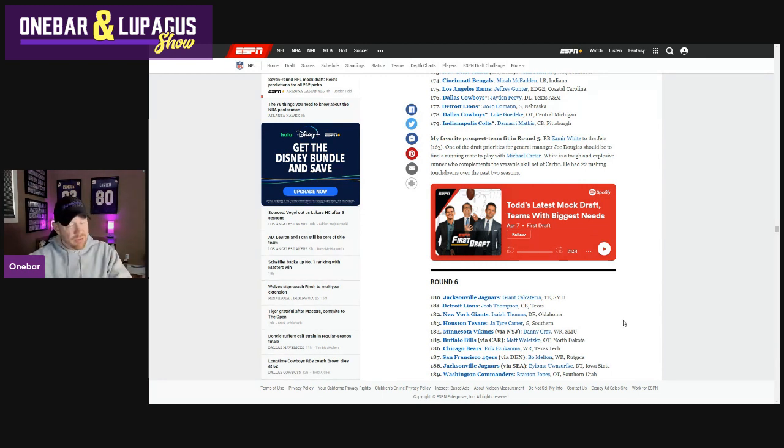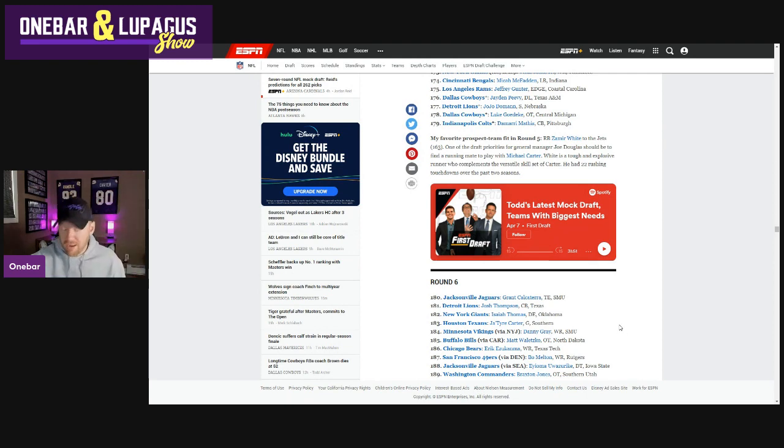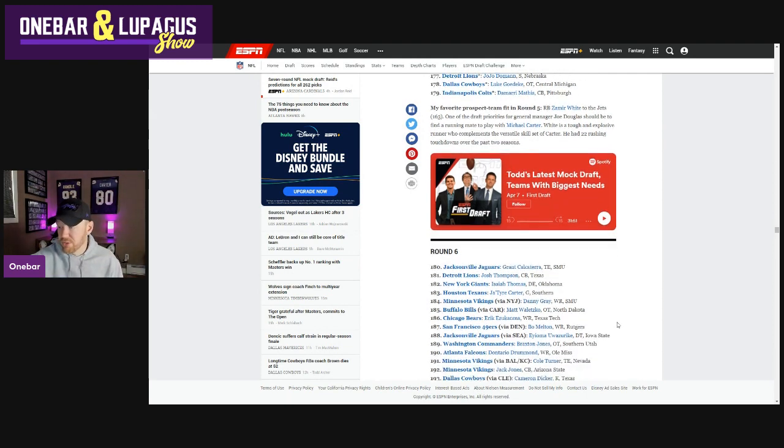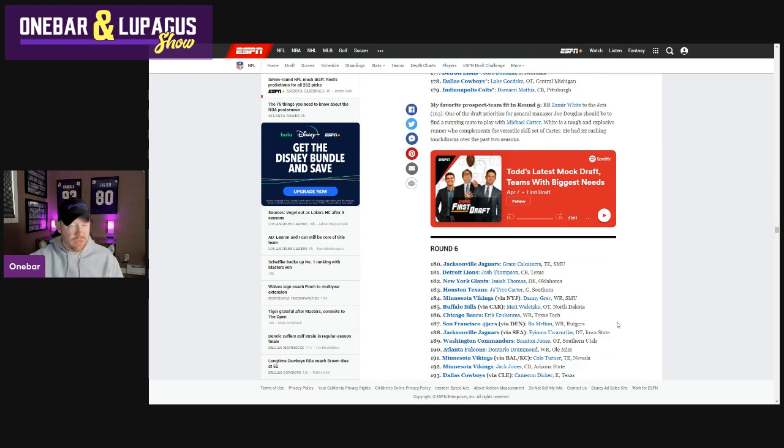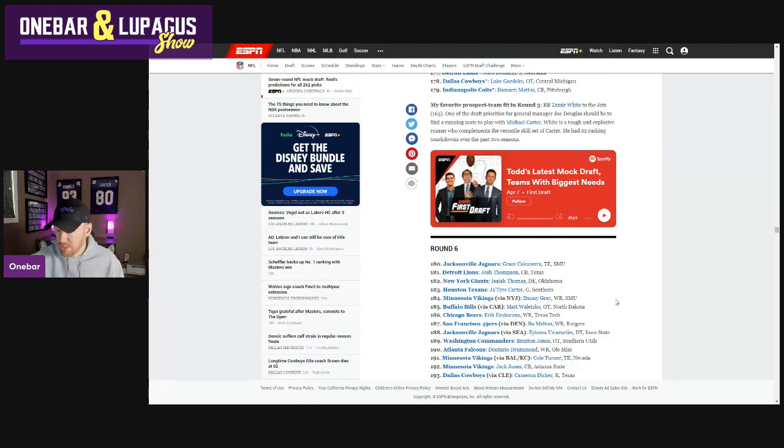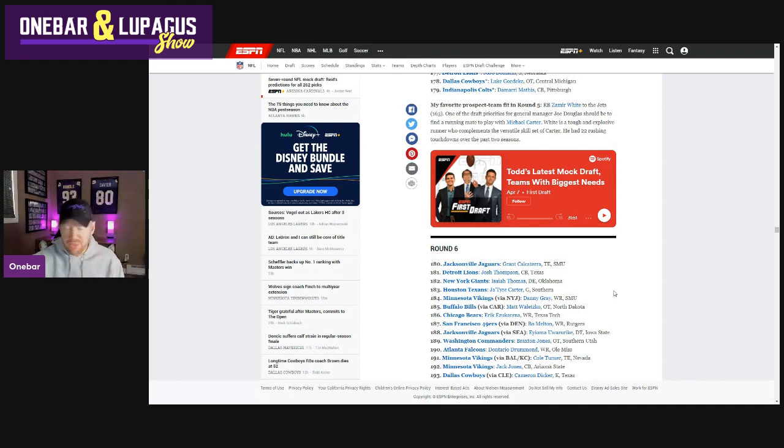He can return punts, but use him in the backfield, a nice gadget type guy, who could help fill out the bottom of the depth chart. We know the wide receiver bottom depth chart is going to need some help. I mean, Dan Chisena's on that thing right now. So I like Danny Gray. I actually love that pick.